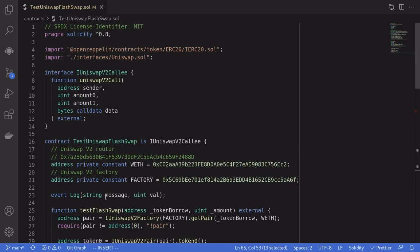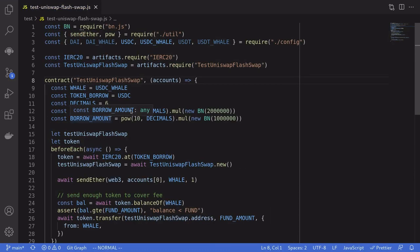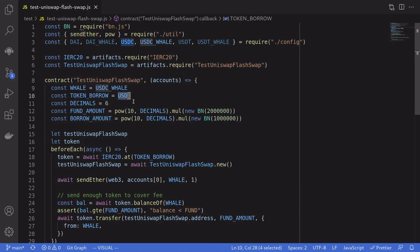Let's now run a demo on the main network. The token we'll borrow is USDC, and the amount is 1 million USDC. We'll need to repay more than we borrowed — specifically 1 million USDC plus 0.3% fee. To keep this example simple, we'll fund the contract with 2 million USDC so we can repay the flash loan.